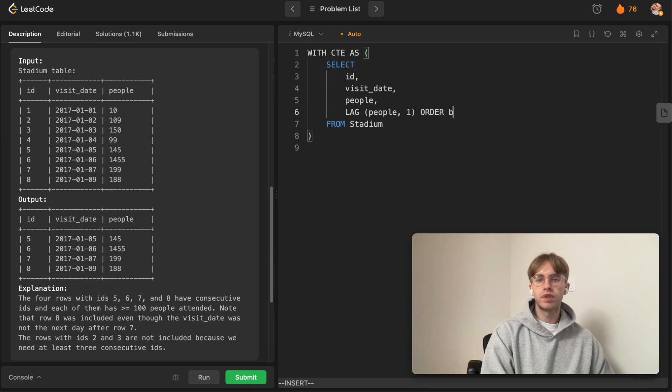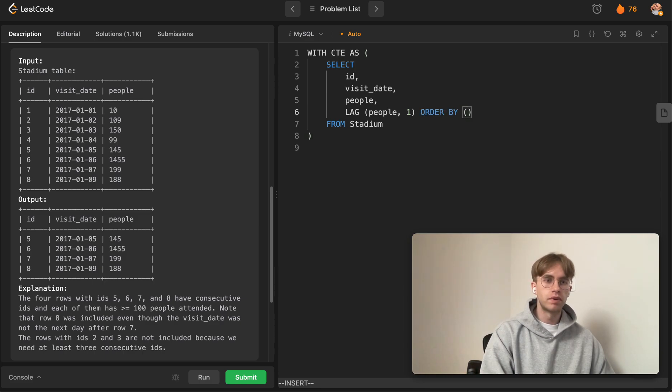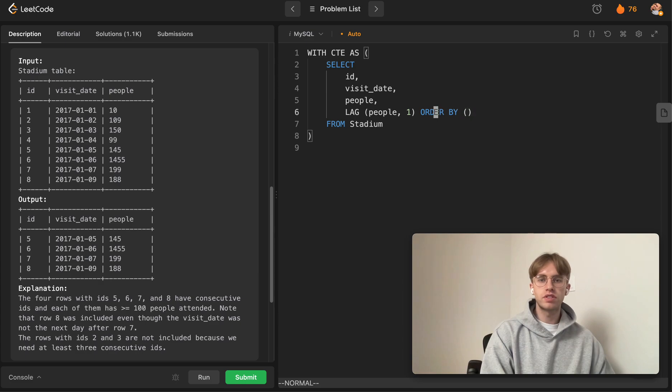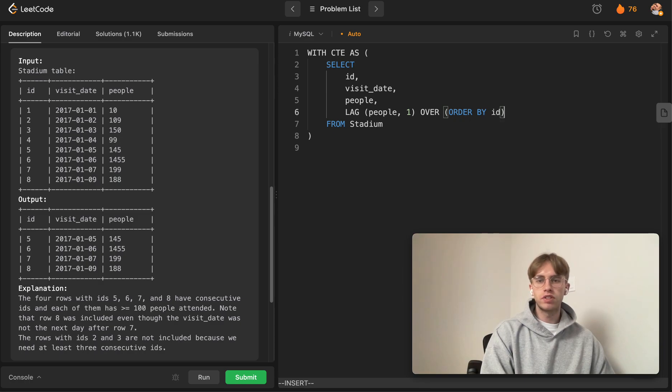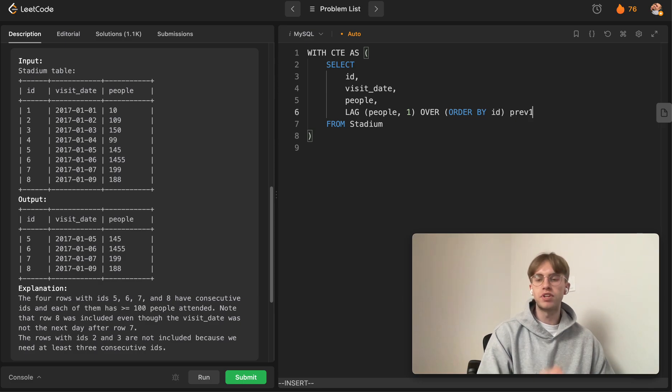We're ordering by the ID column. This is our window here, and we're ordering by the ID column. Let's name this 'previous_one'—this is like the previous day of the current day.